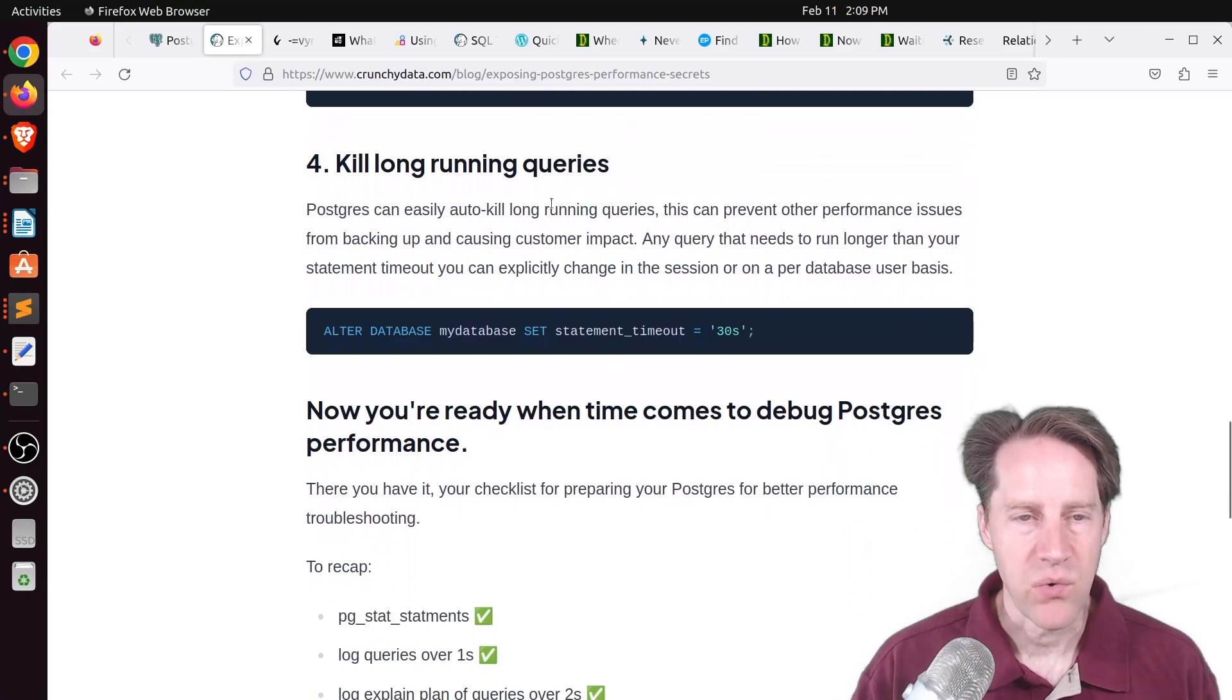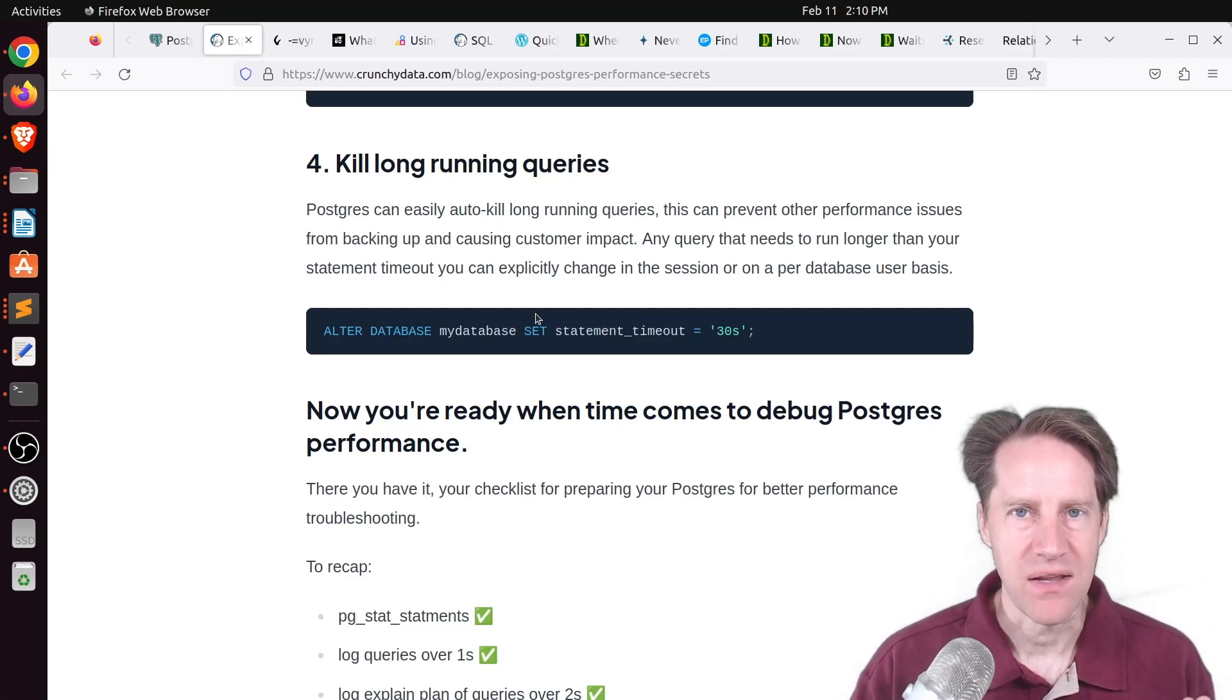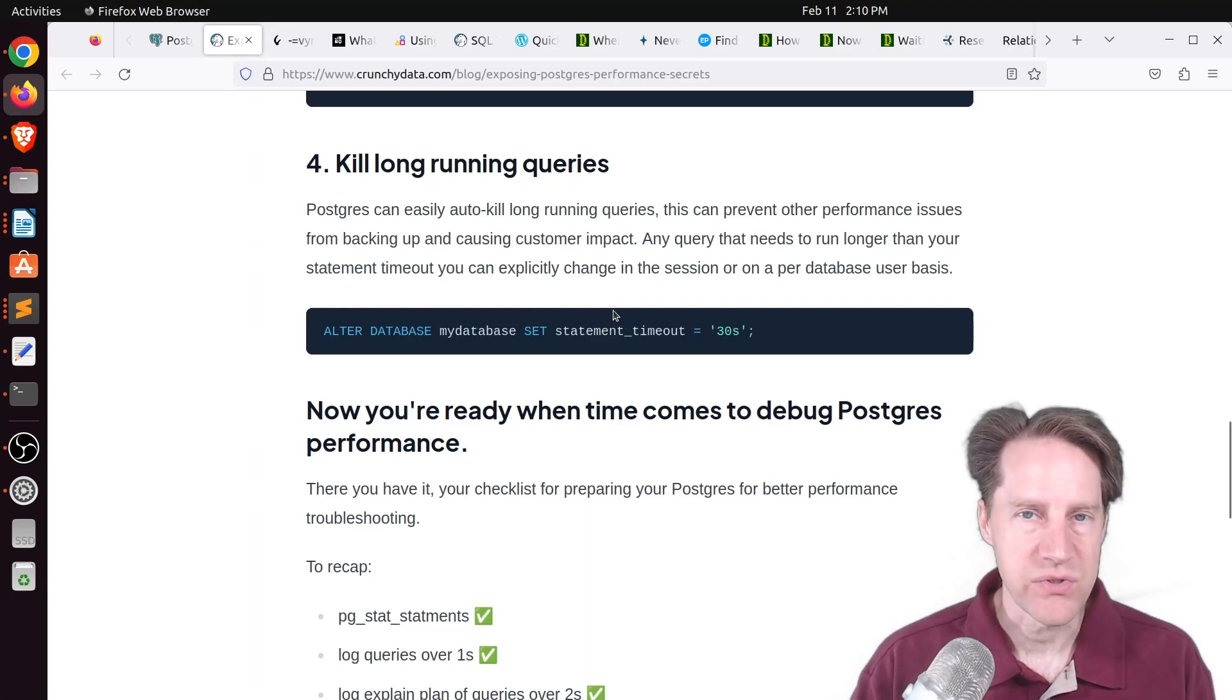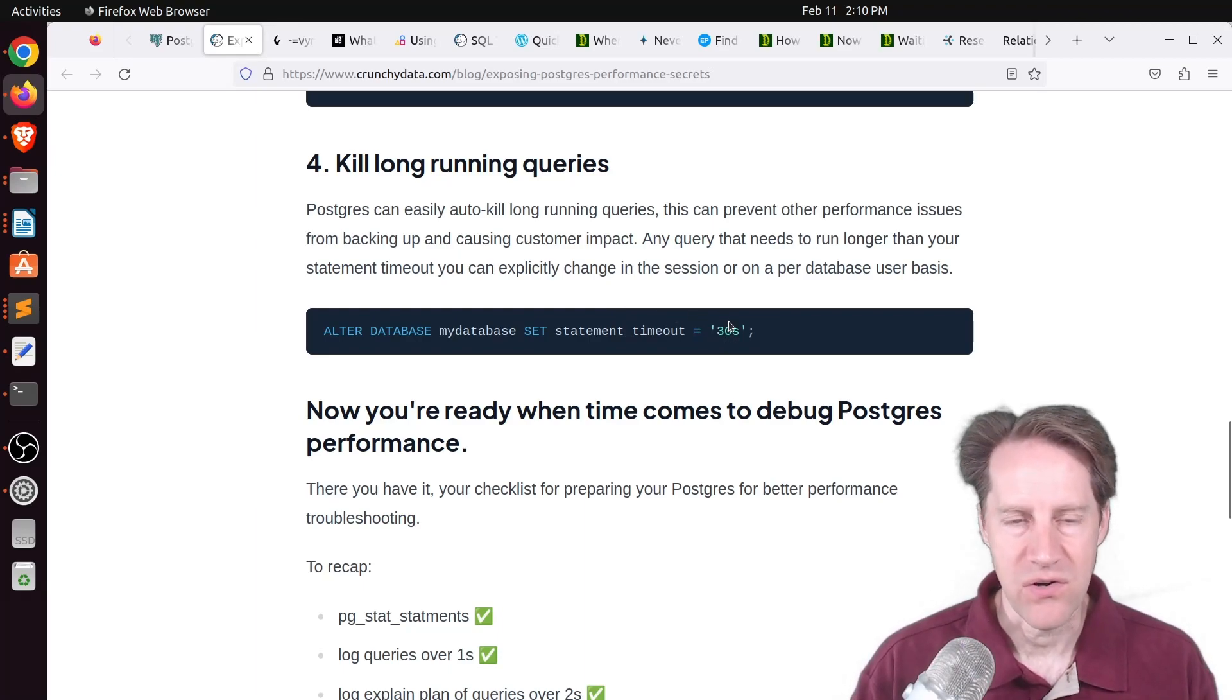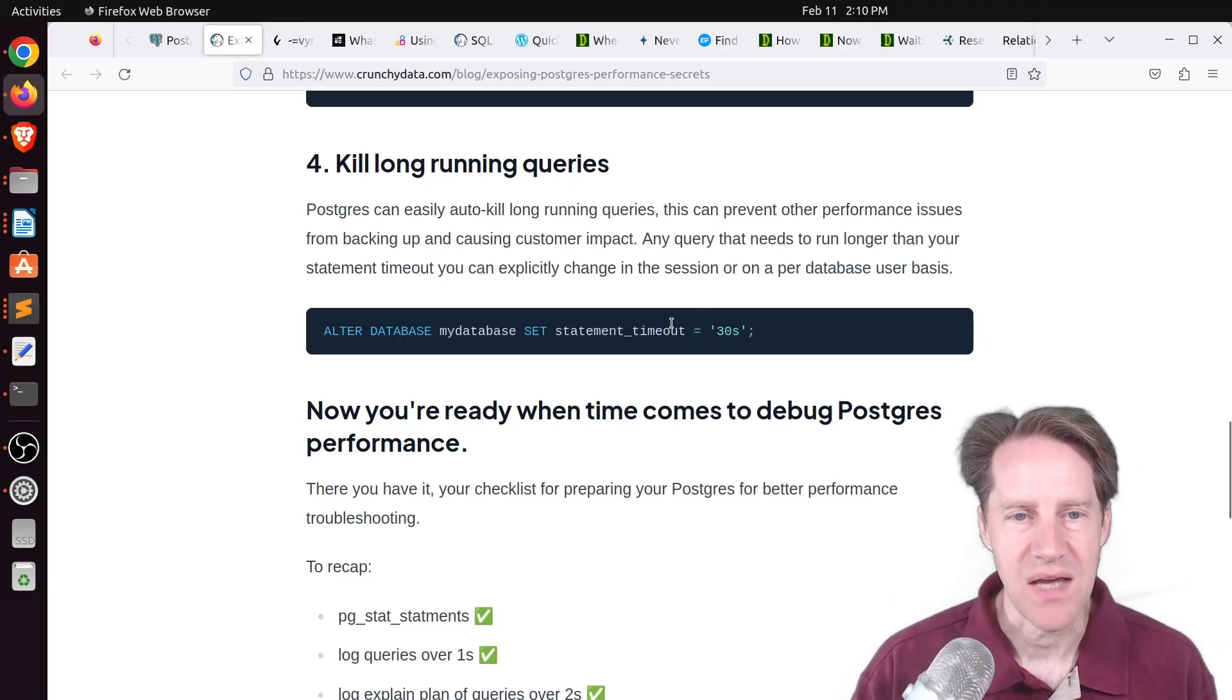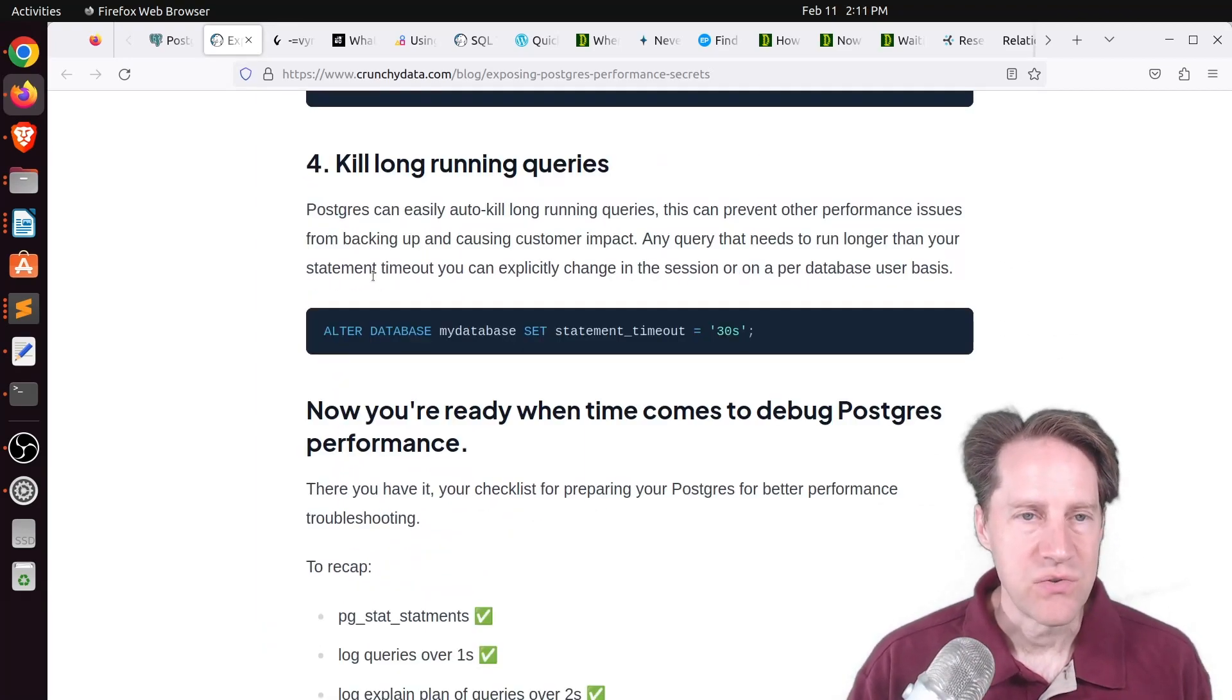For kill long running queries, he's suggesting putting a statement timeout on the database. I usually don't like doing this because I always end up forgetting there's some statement timeout. Generally, I just like to set the statement timeouts at the role level or at the user level so that the application user can't run something longer than 30 seconds. But if I need to run some sort of DBA-based task, it's not going to hit the statement timeout.